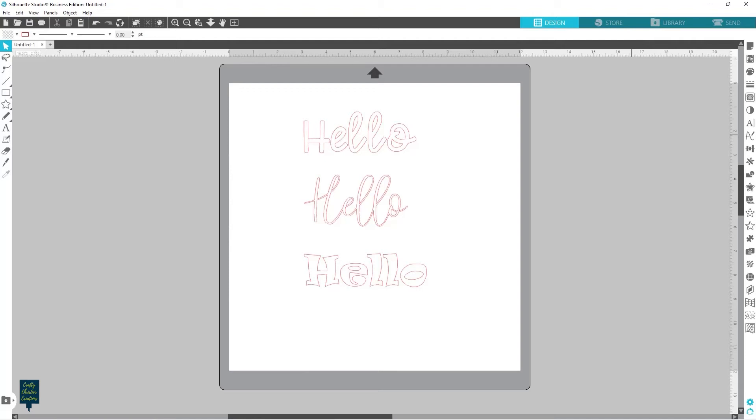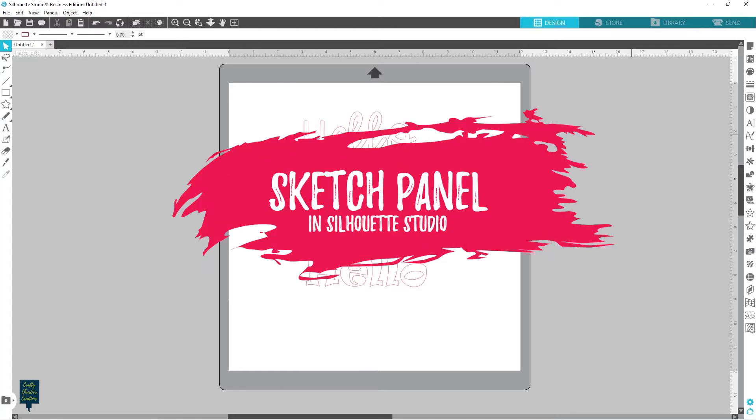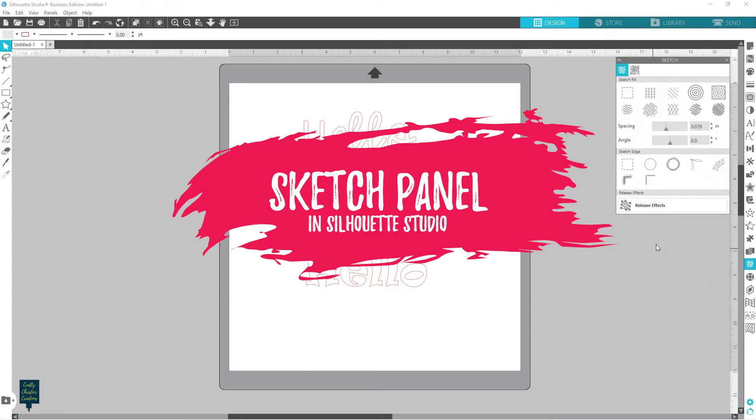Hello friends, Christy here over at Crafty Christy's Creations, and today we're going to talk about the sketch panel.